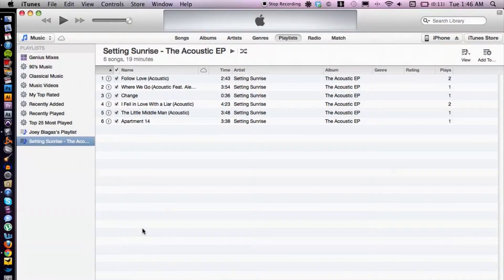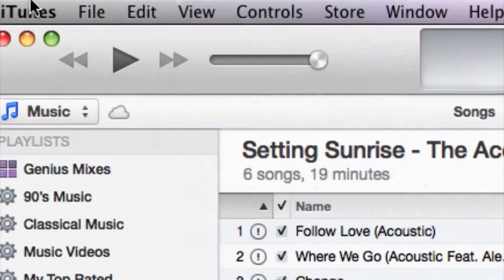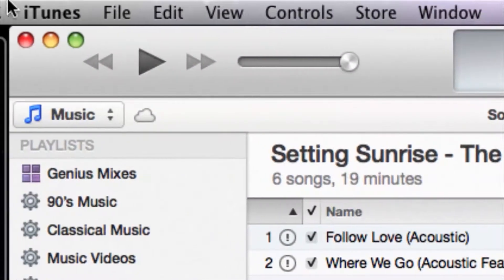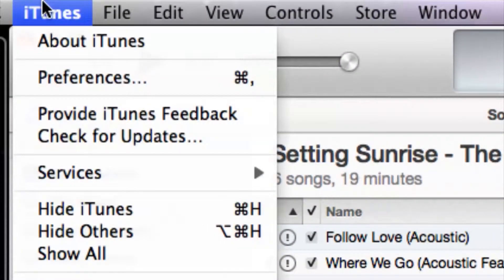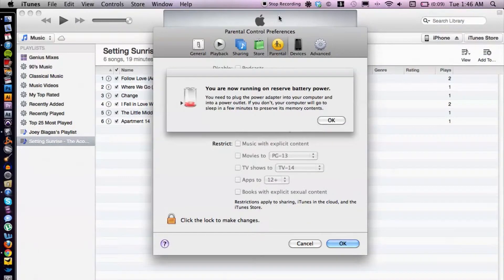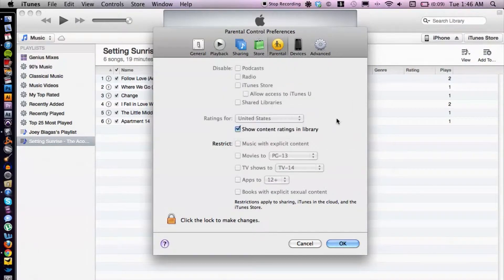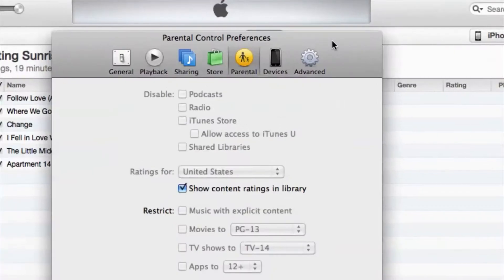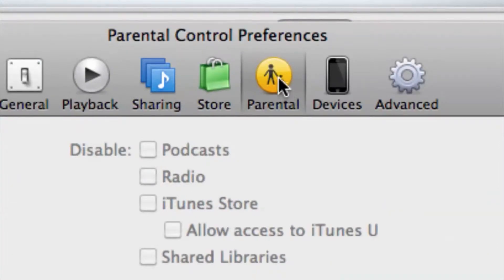What you want to do is cruise over to the top left corner of iTunes and go down to Preferences. That's going to open up basically all your preferences, but you want to make sure that you're on the Parental tab, because that way we can concentrate on the specific type of options that we want to block.